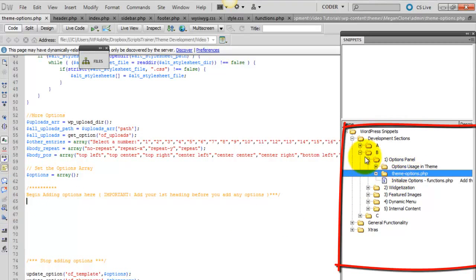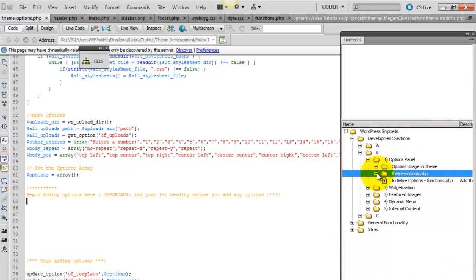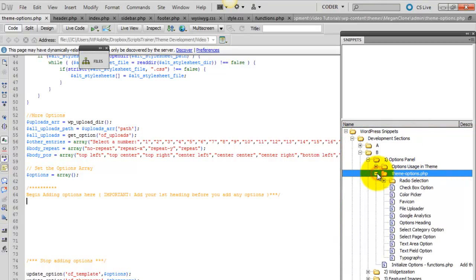So underneath B, theme options panel, theme-options.php, collapse this to see all of the different input options available for this options panel.